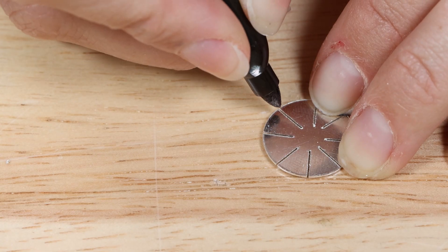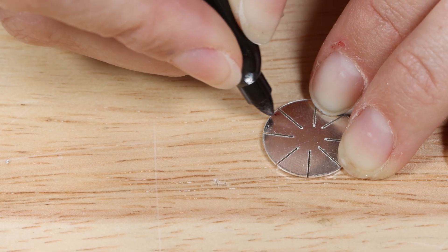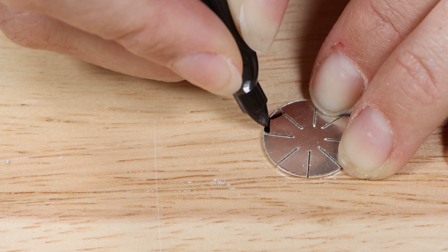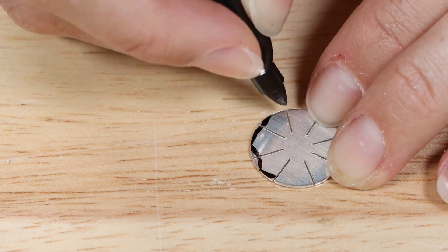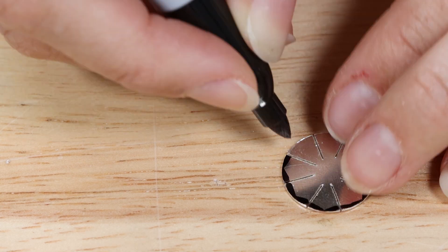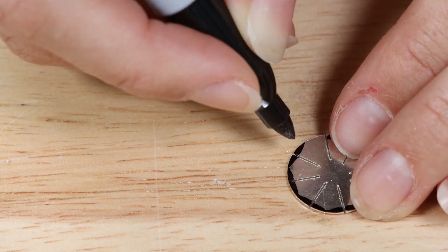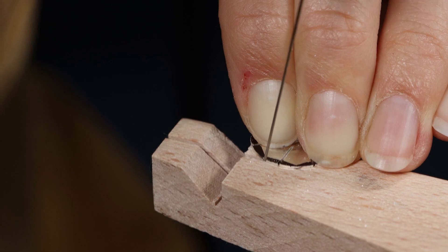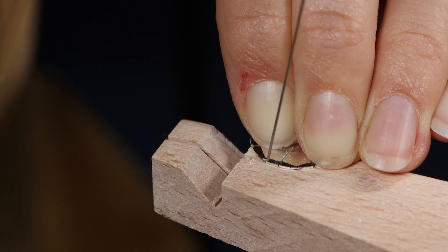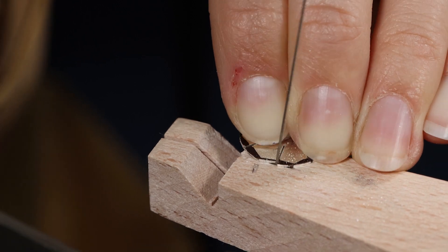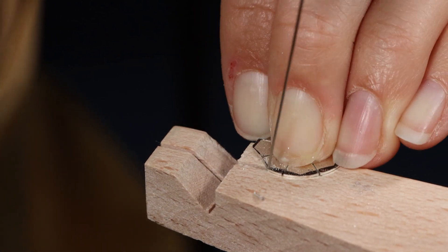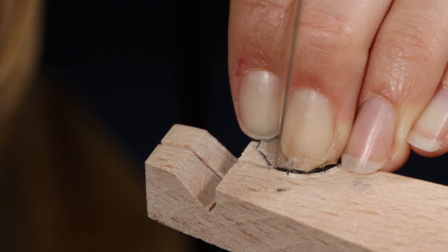Draw a V shape at each cut out line on the large silver disc. Place the large silver disc on a bench peg and use a piercing saw to cut along the V lines to remove these sections.